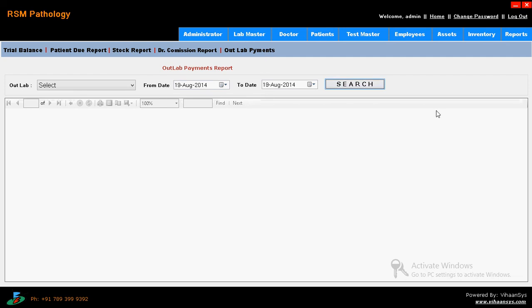This is called pathology software. It is simple and user-friendly pathology software. If you have any queries regarding this software, please call us: 90329-1212 or 90329-1215. Thank you.